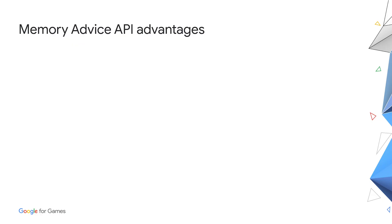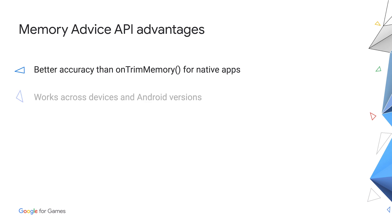What are the advantages of the API? It shows better accuracy for predicting LMK than on-trim memory API for native apps. It works across different devices and Android versions. It has simple Java and C/C++ interfaces.